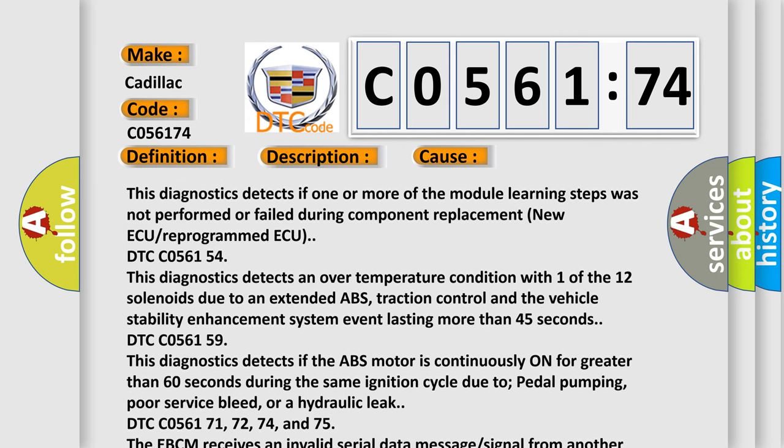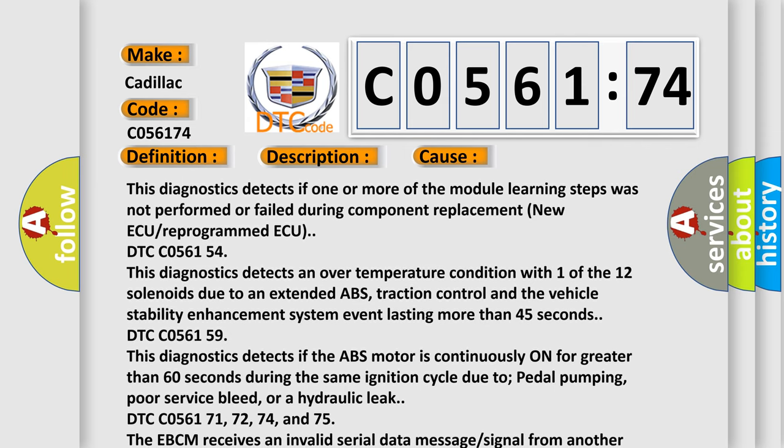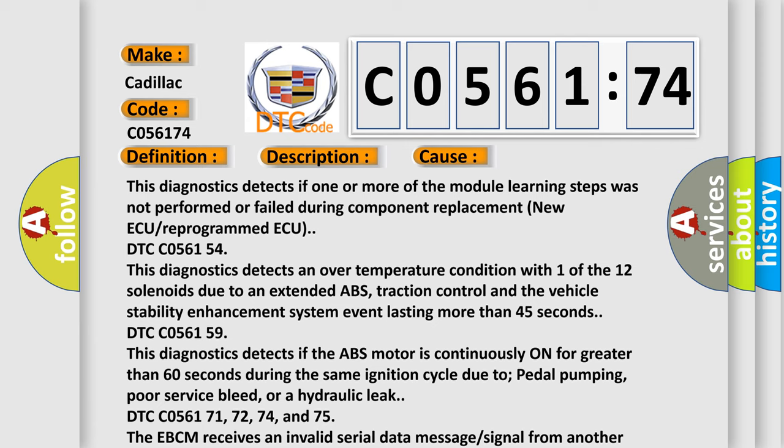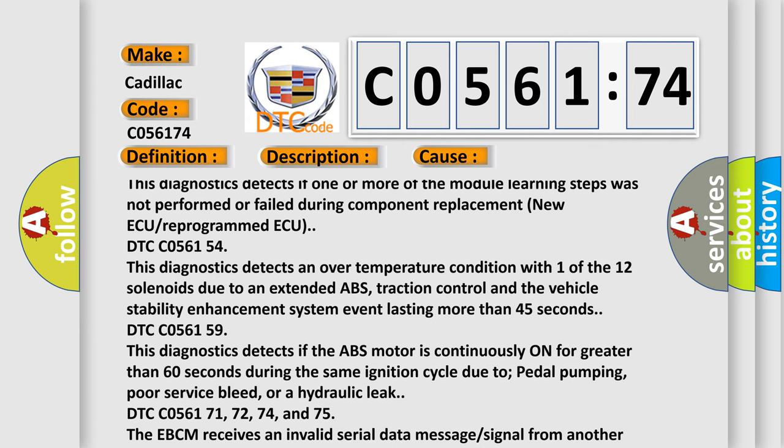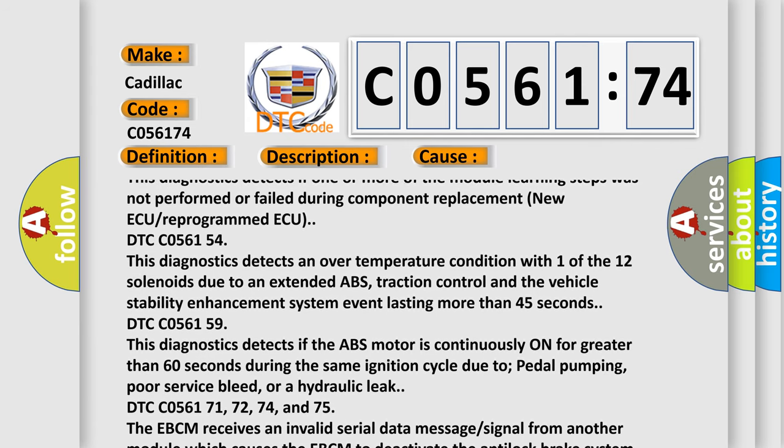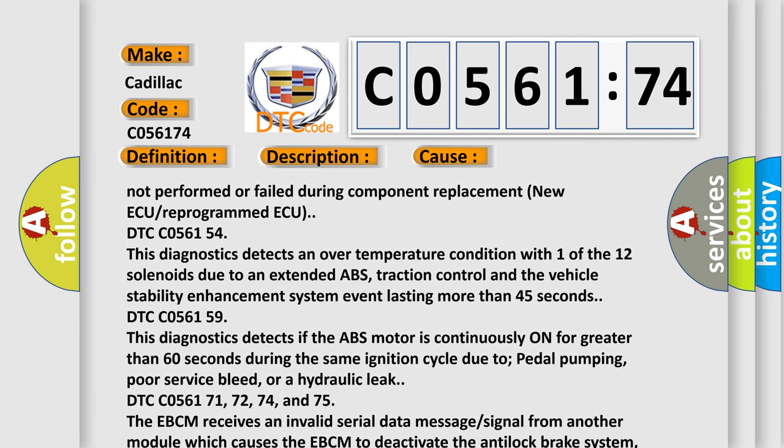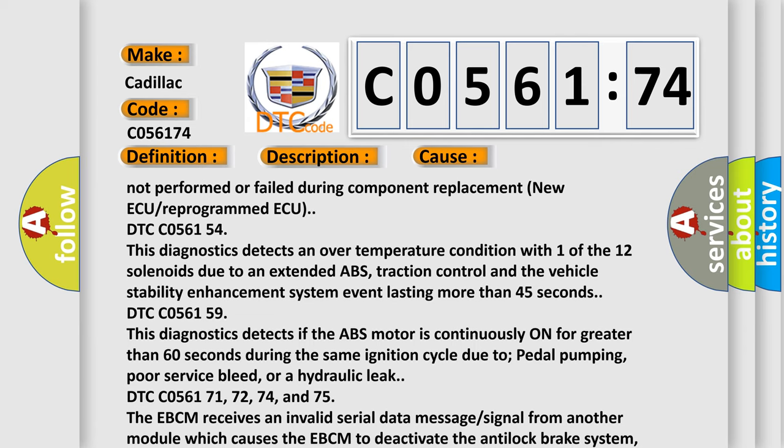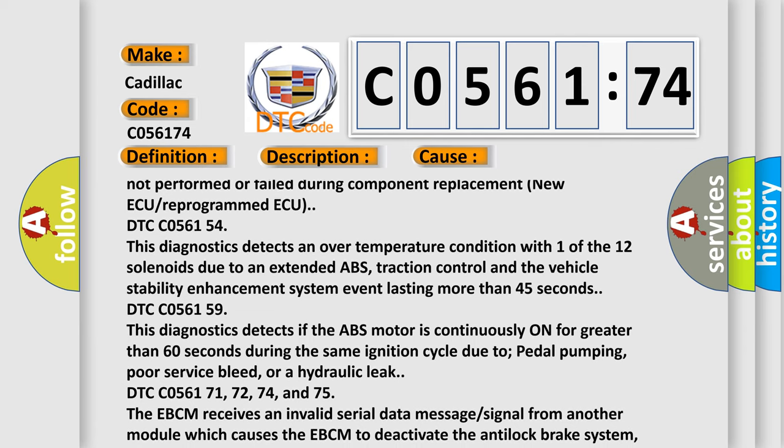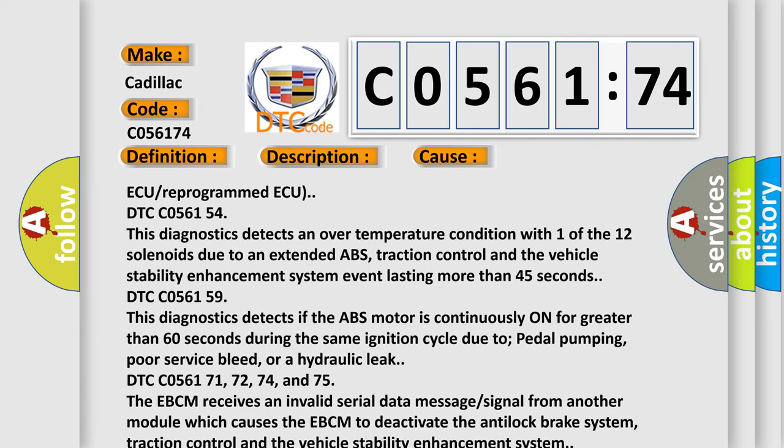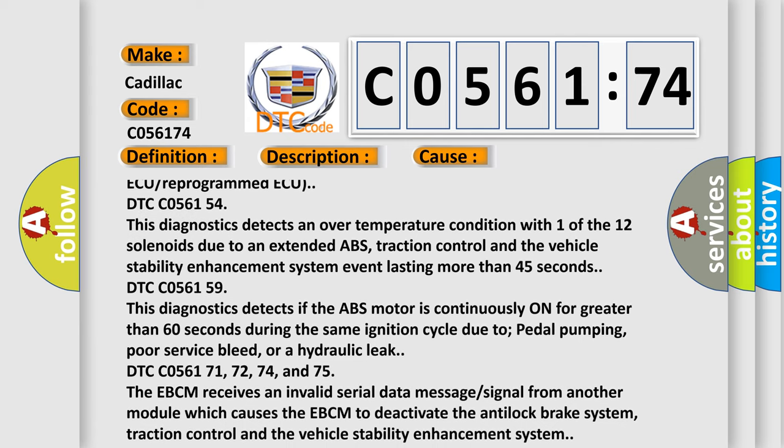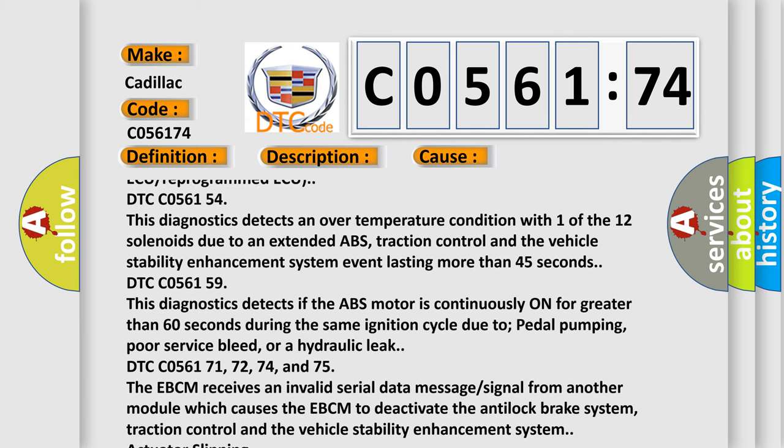DTC C056154: This diagnostics detects an over temperature condition with one of the 12 solenoids due to an extended ABS, traction control and the vehicle stability enhancement system event lasting more than 45 seconds.